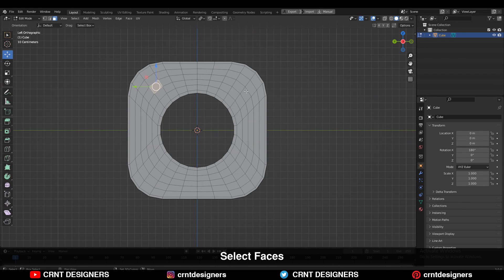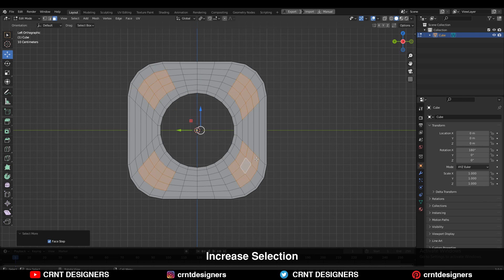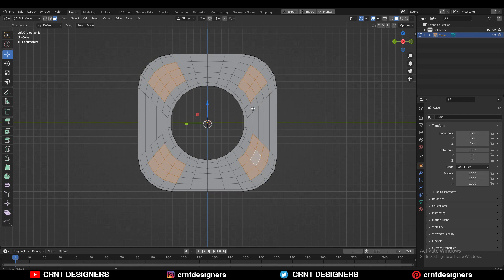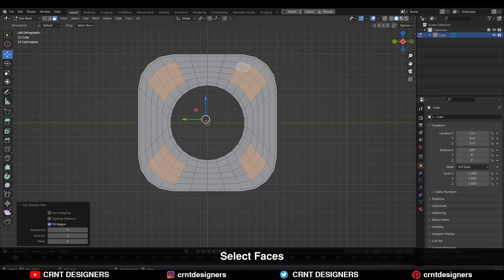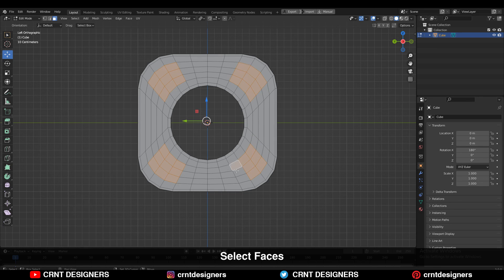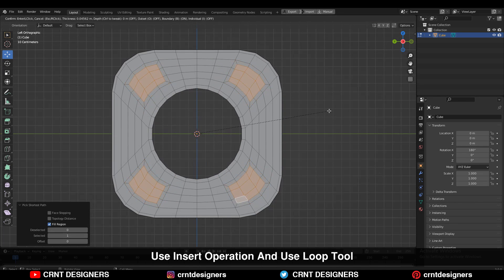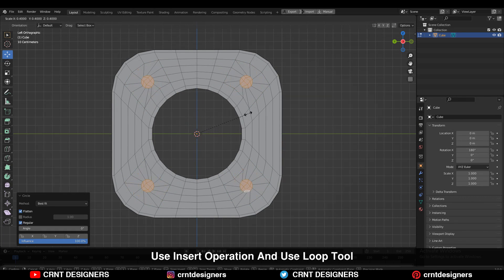Select the faces with Shift-select and increase the selection with Ctrl+Plus. Make sure you select the proper position for the faces. Then use the inset operation and then the Loop Tool Circle option.